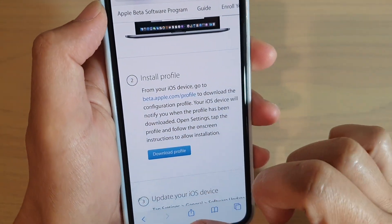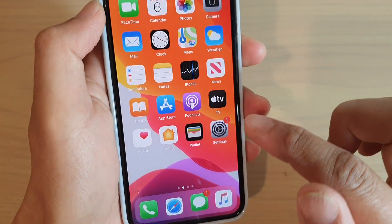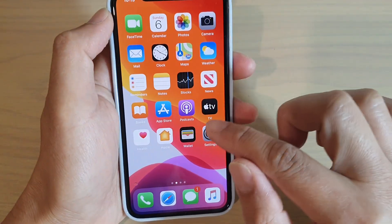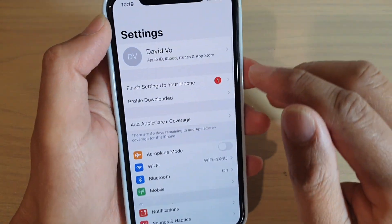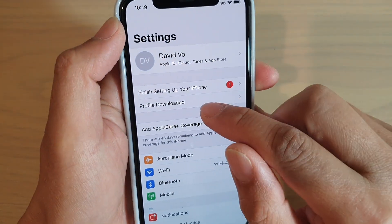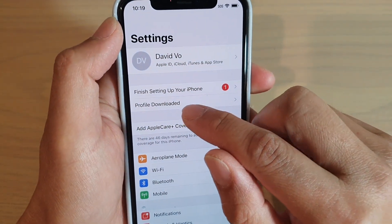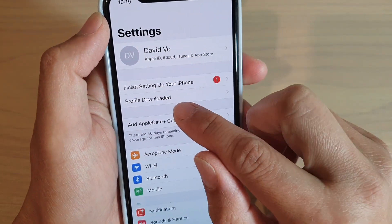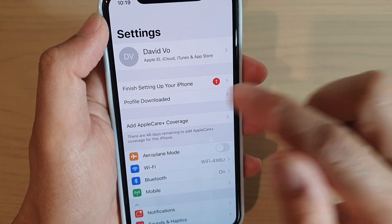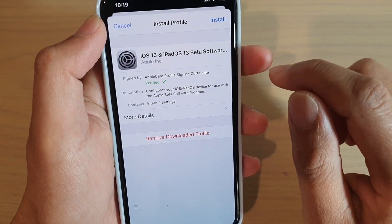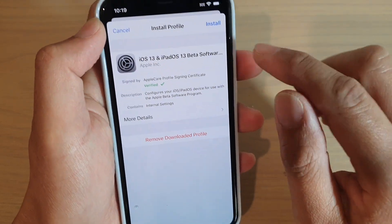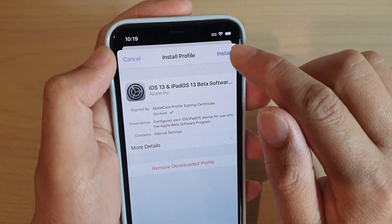And then what you want to do is go back to your home screen and tap on settings. In settings, you will see it will show profile downloaded. And you tap on that to open up. And then you tap on the install button.